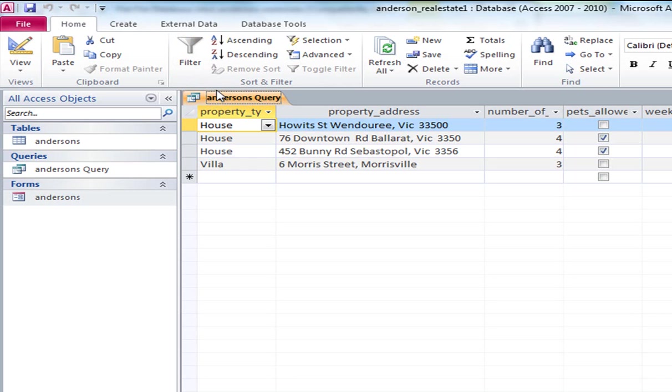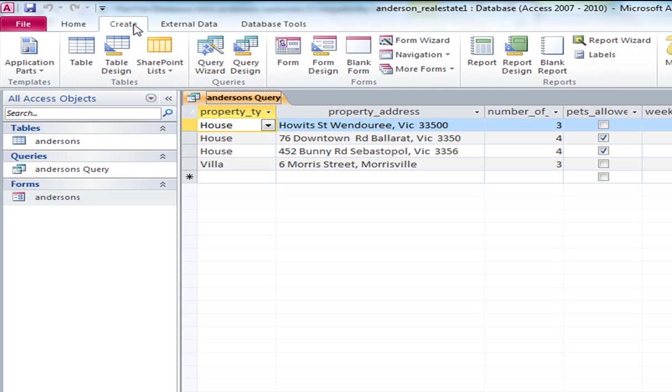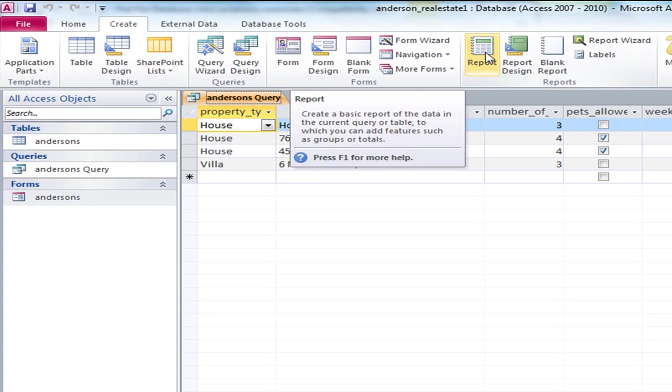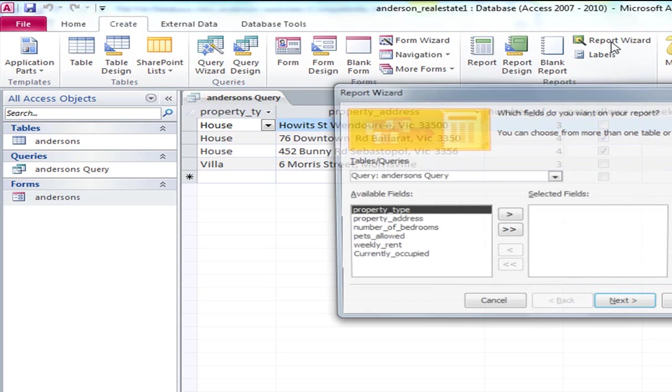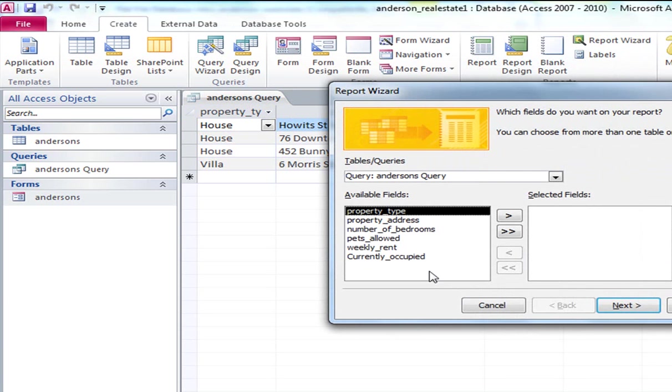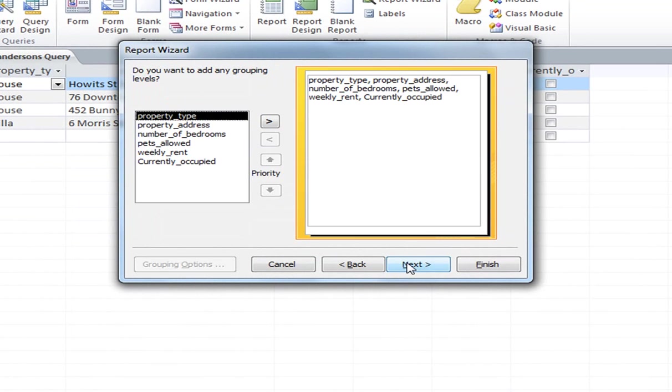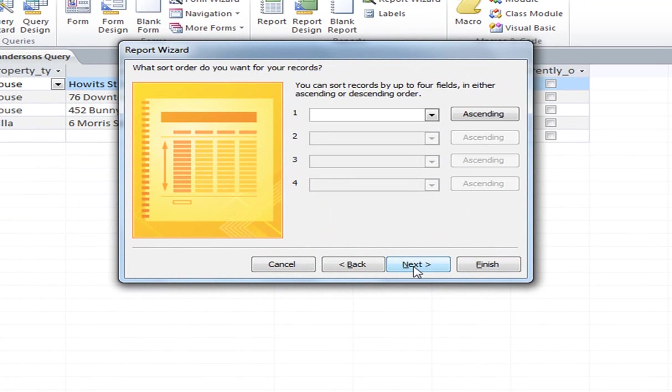So what we then would do is we would create a report, which is a fancy way of producing this data from the query. And you know it could be printed out. Generally reports are printed out. So if I go to create, and I will just go to report wizard, which is the easiest way. What do I want? Yeah I want all of those. I go next. Next.